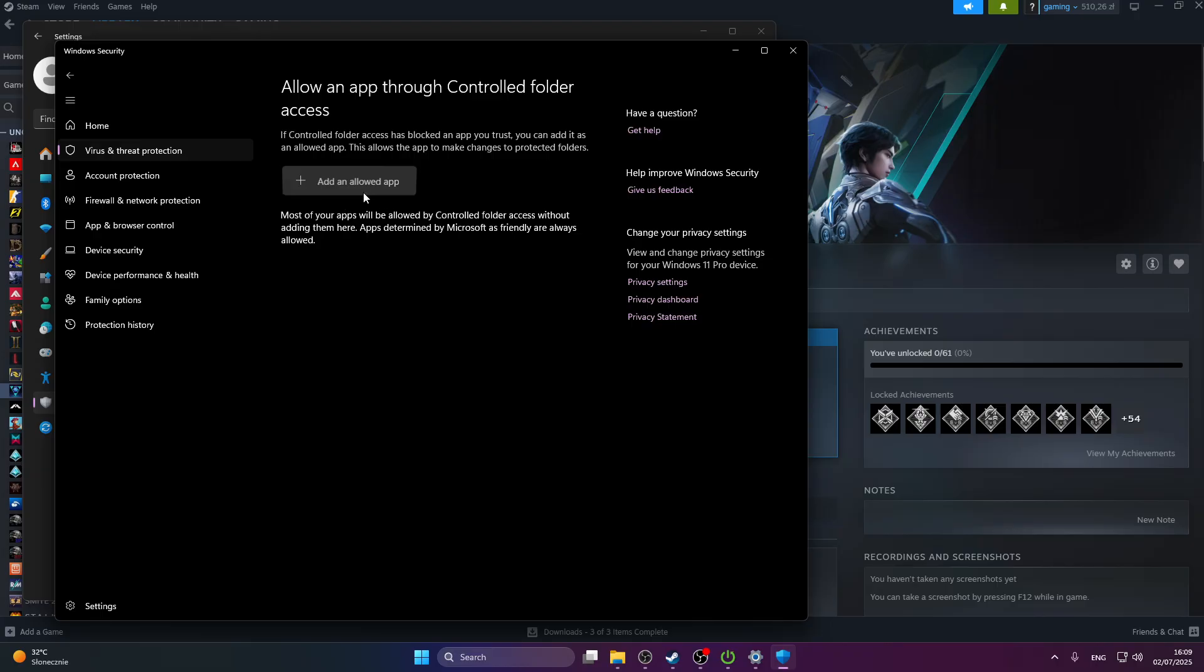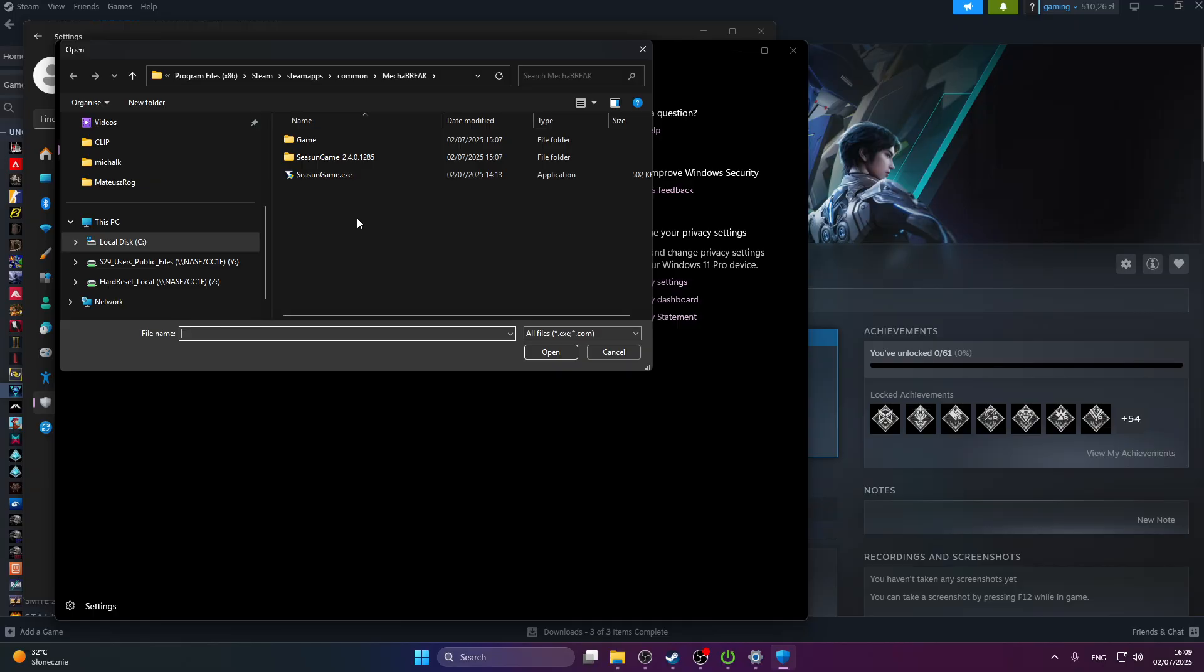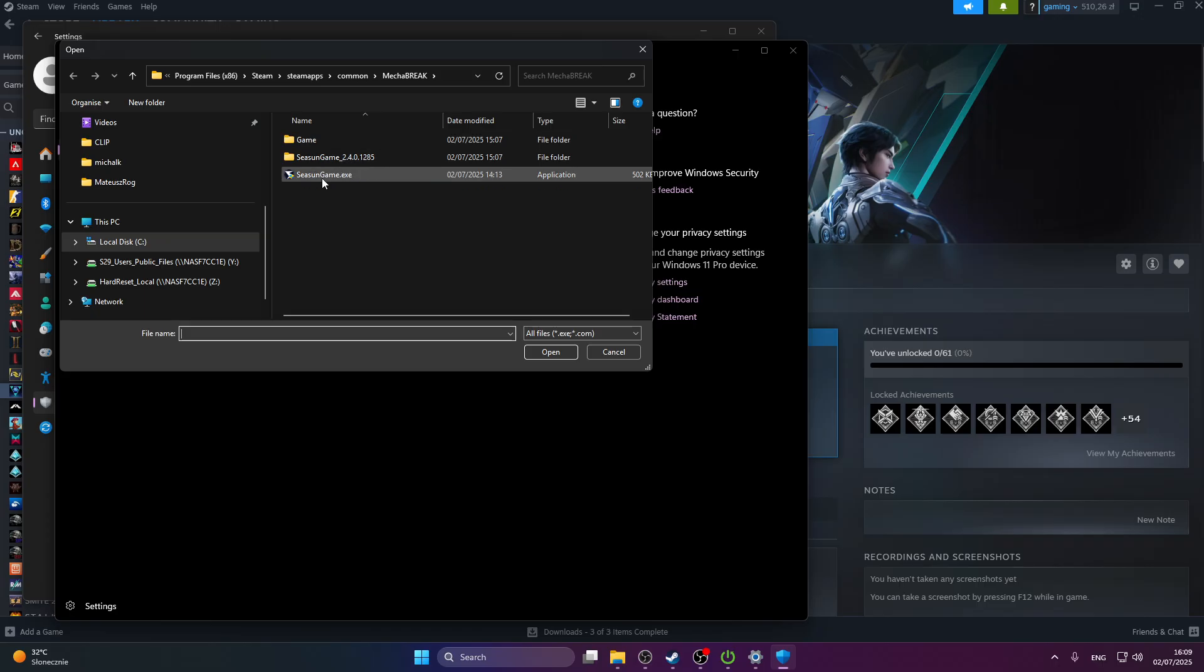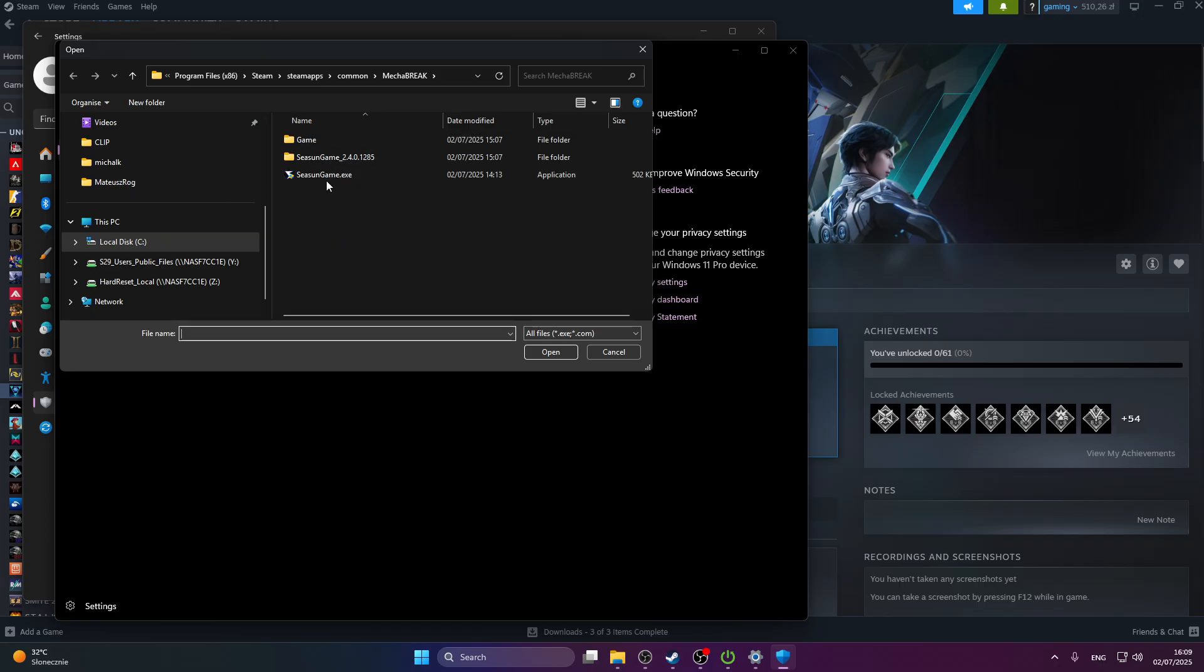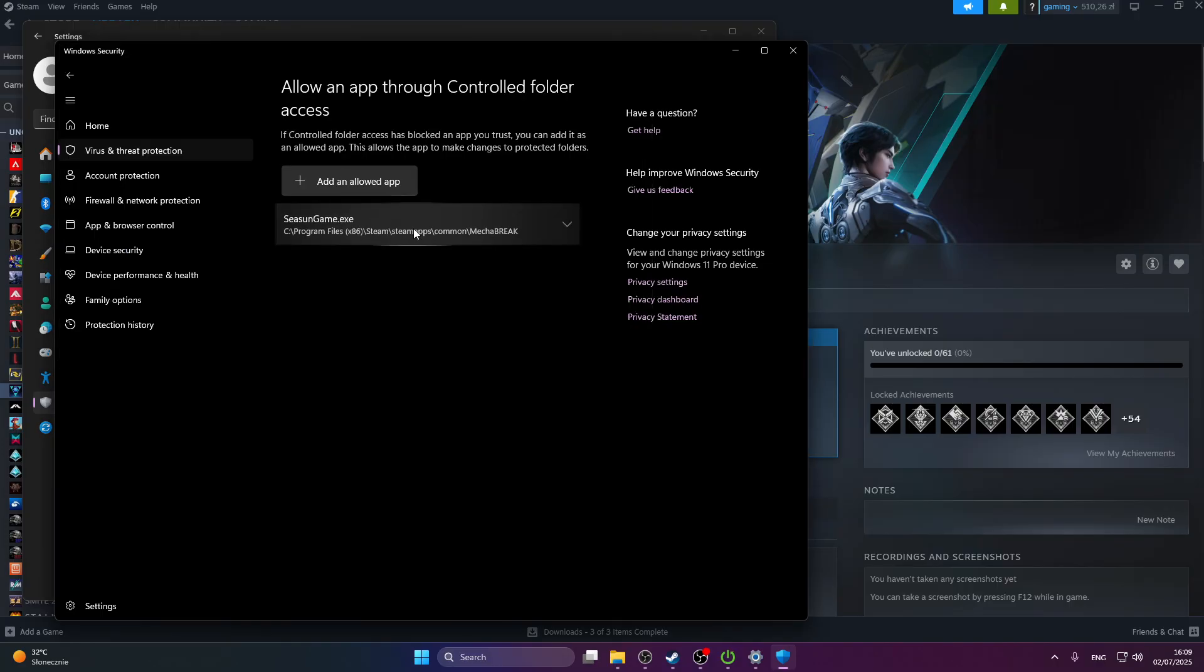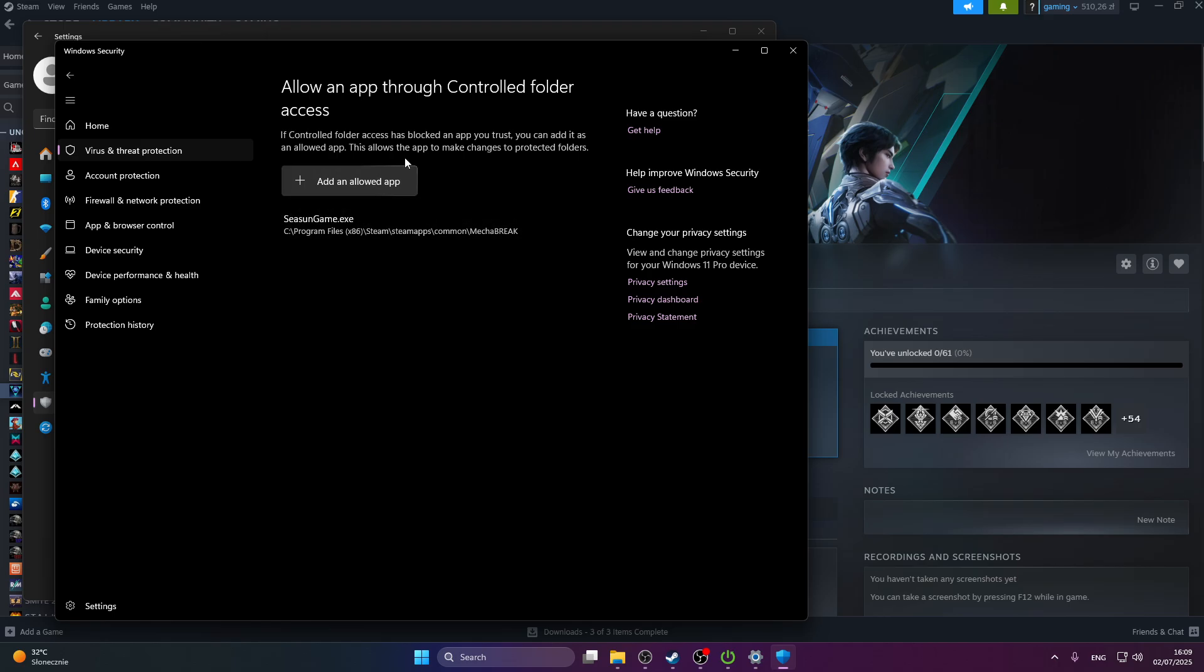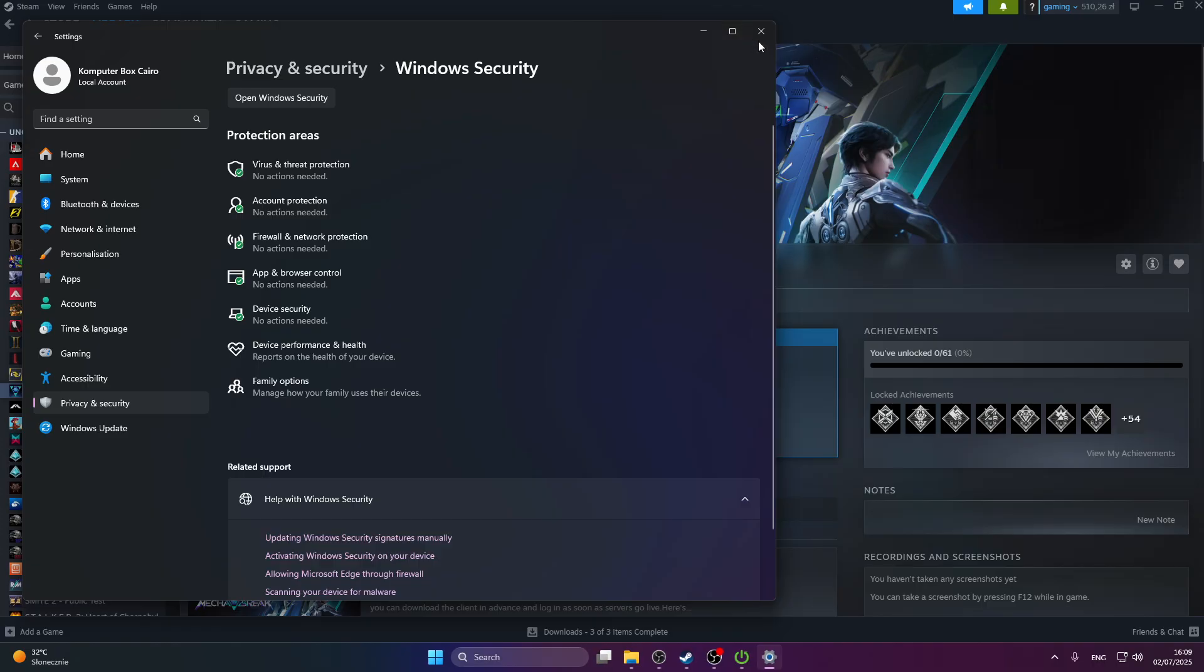Press add an allowed app and browse all apps. Then we're going to find where our game is located in which file. I've found the location of our file. Press on the exe and add it to our allowed app list. Then try to launch the game and see if that works.